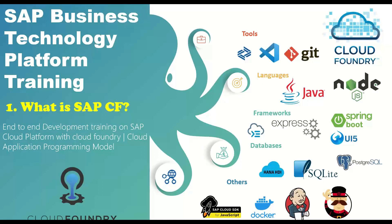So our today's session on this mini session is about what is SAP Cloud Foundry. Most of the sessions we will do whiteboard presentation rather than typical slide-based presentation. So let's get started and discuss the same.